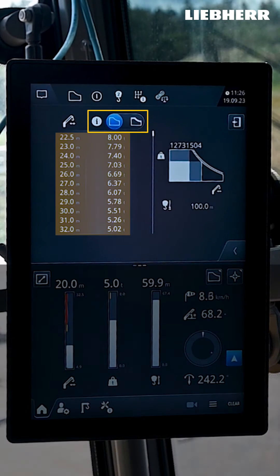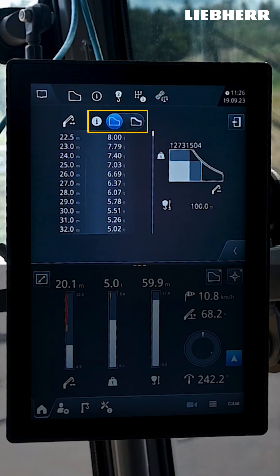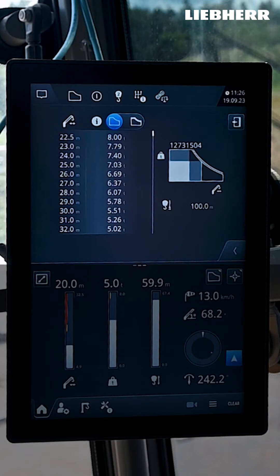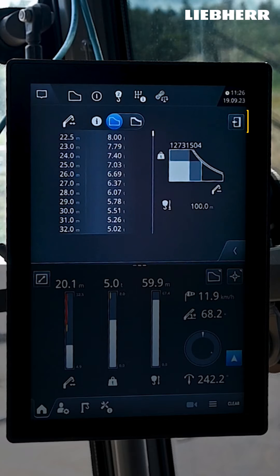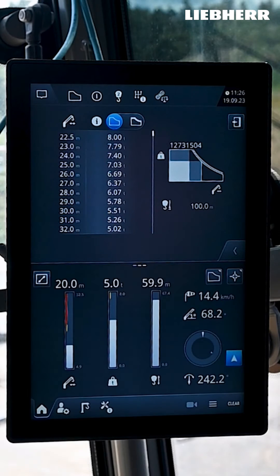Here you can display the lifting capacity depending on the radius. The data is displayed here depending on the selected load torque curve. The door icon will take you back.